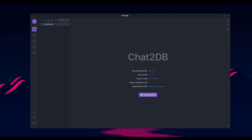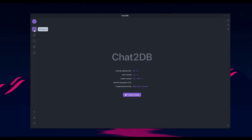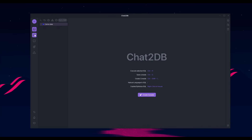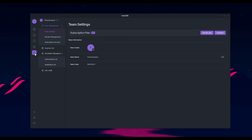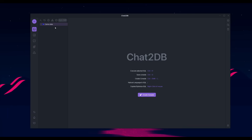Once you have installed and opened Chat to Database, you'll be greeted by the main dashboard. On the left-hand panel, you have your workspace that you can manage, your dashboard, the ability to use an AI chat, the ability to integrate plugins, and even support for multiple people collaborating within your team or workspace.